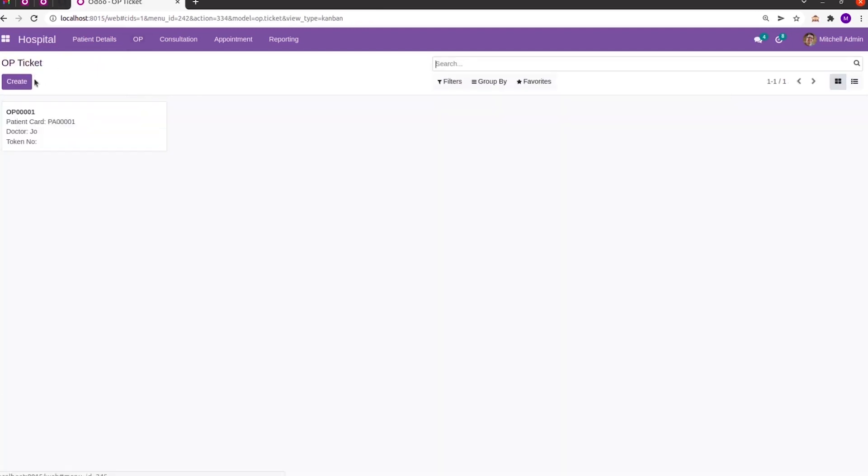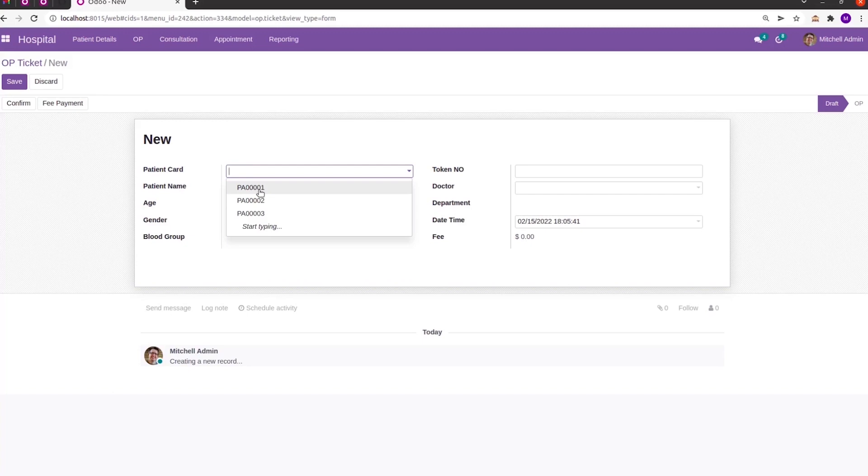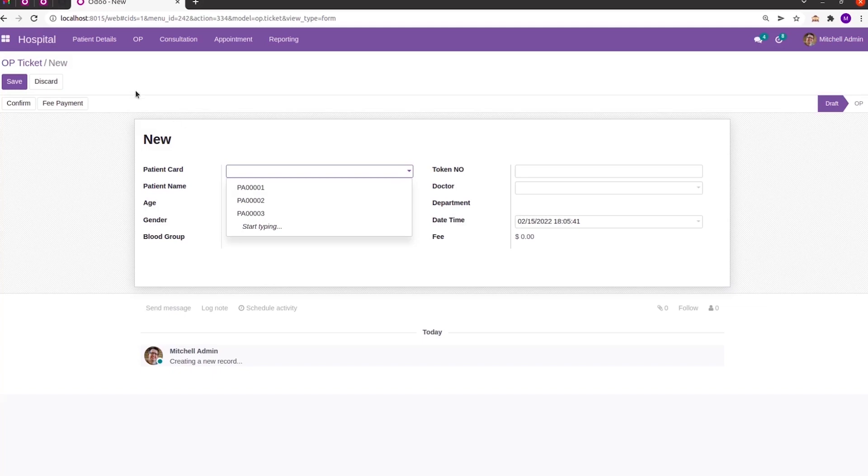Also, when we create an OPME, we can choose the patient card as a many-to-one field, and this patient can be chosen based on their patient sequence. This choosing field can be configured using that RecName. So let's check with that example in PyCharm.